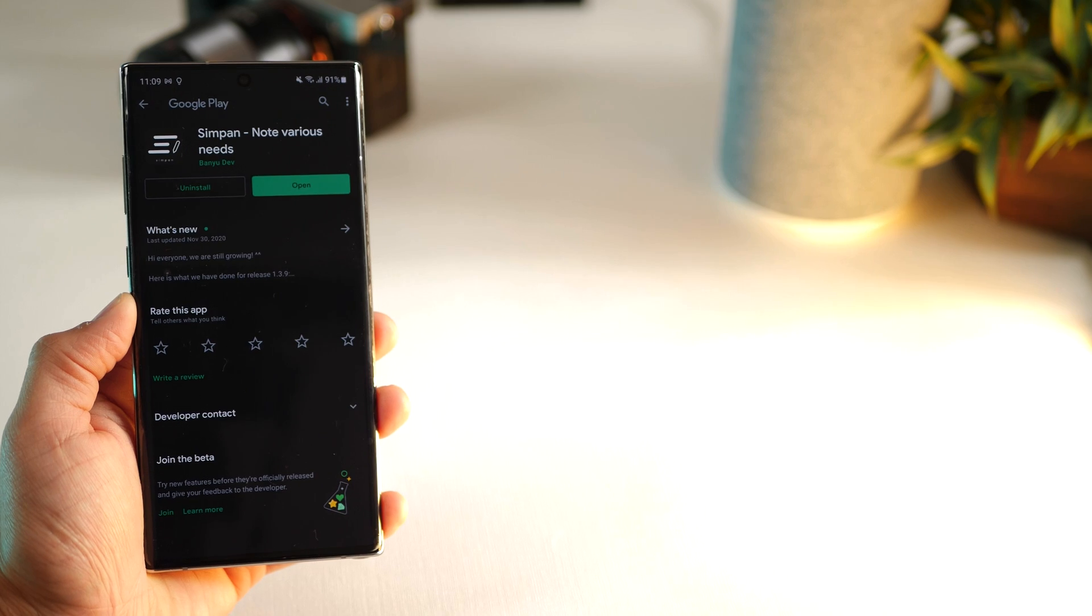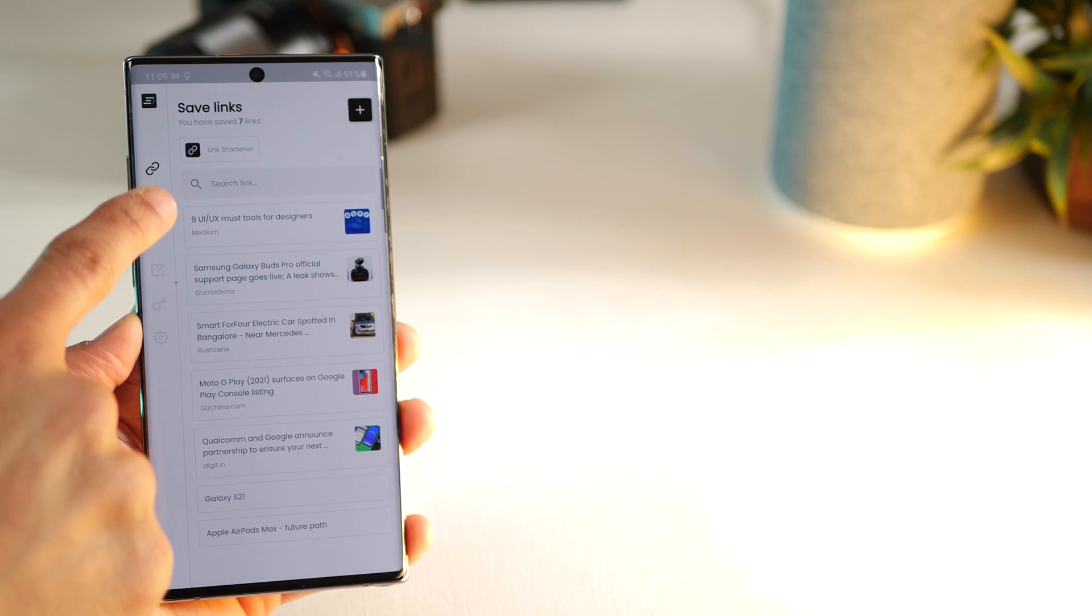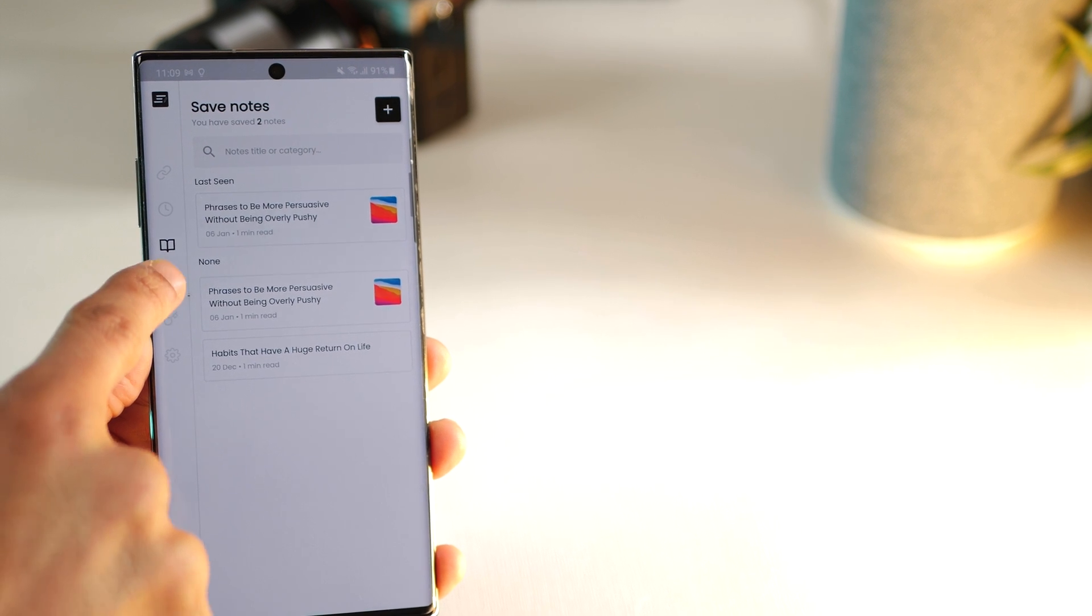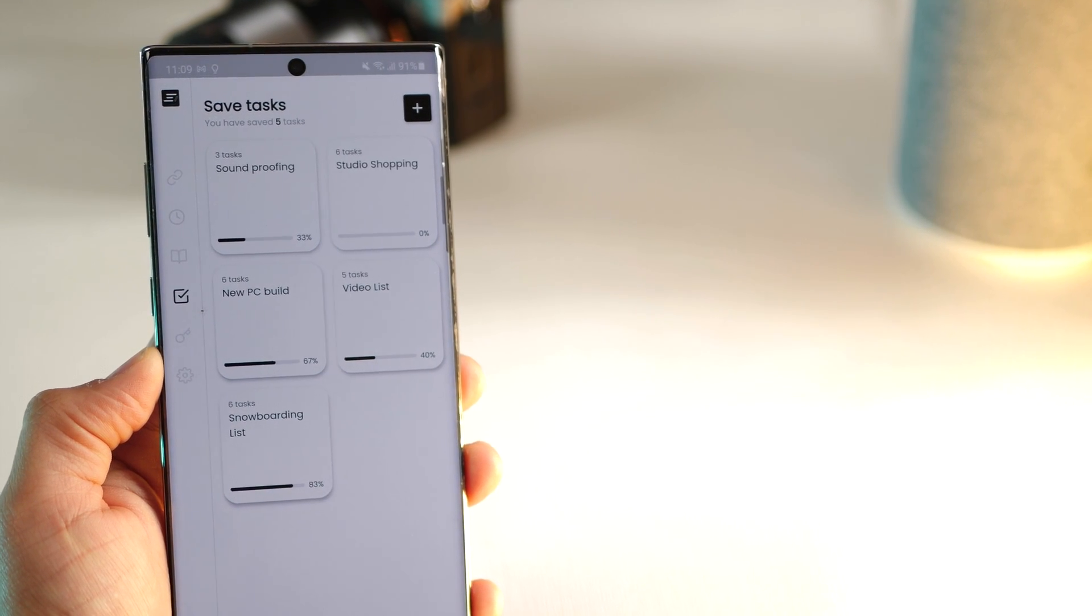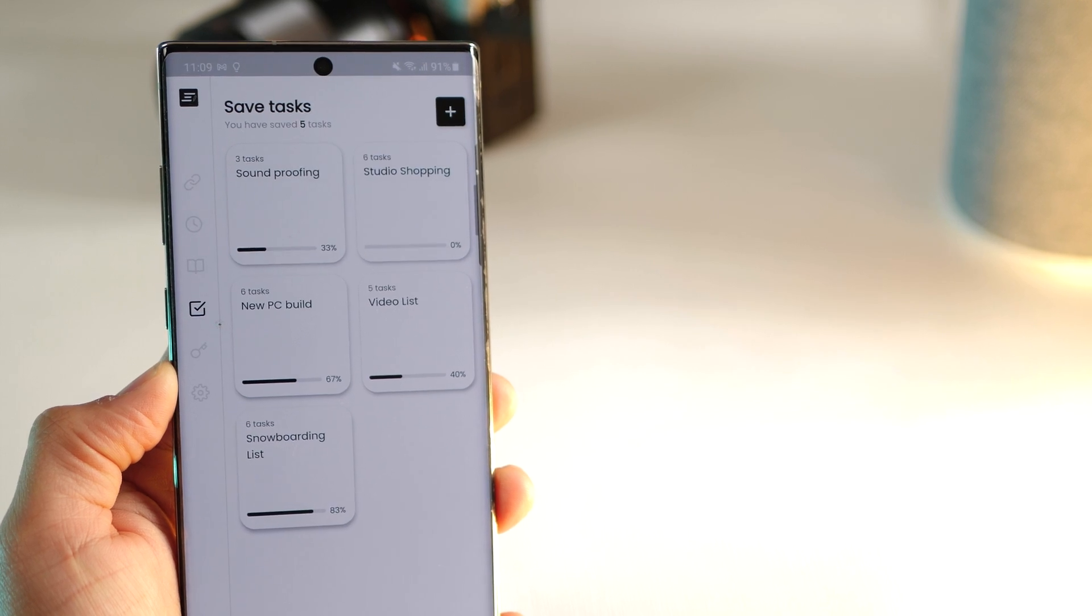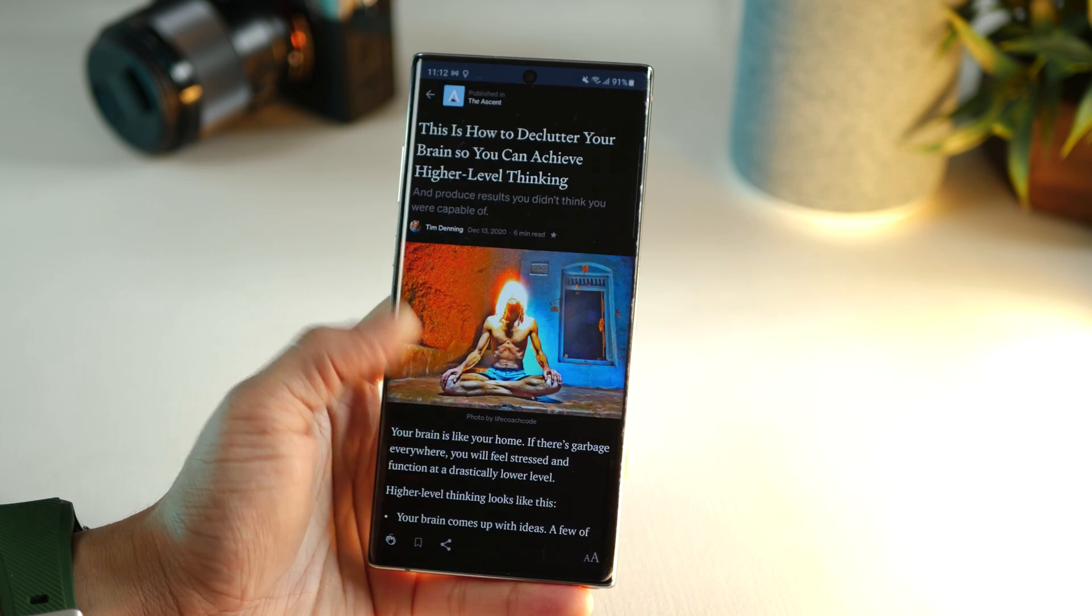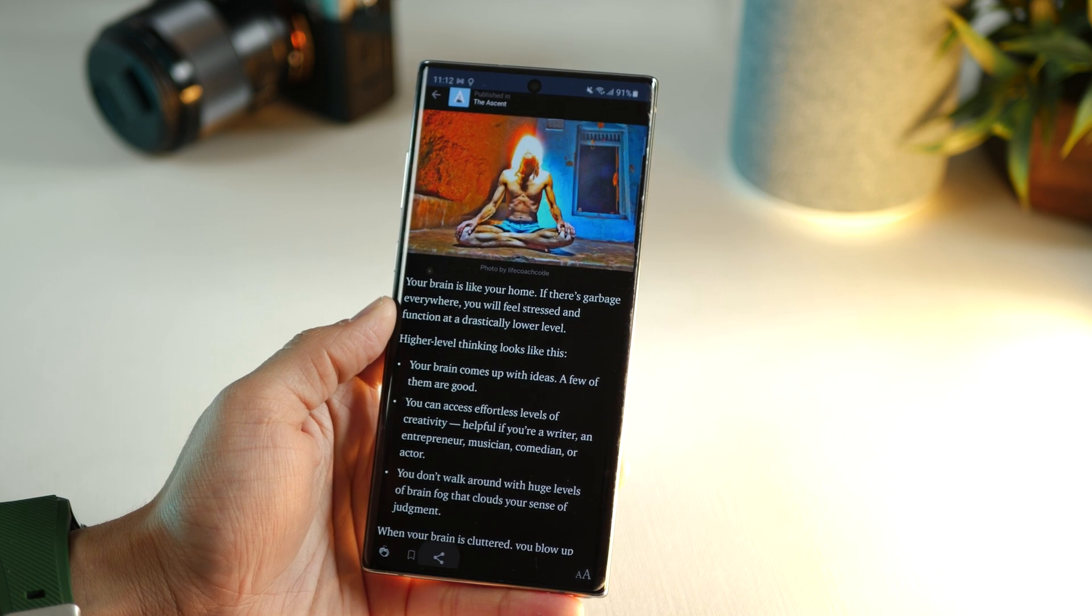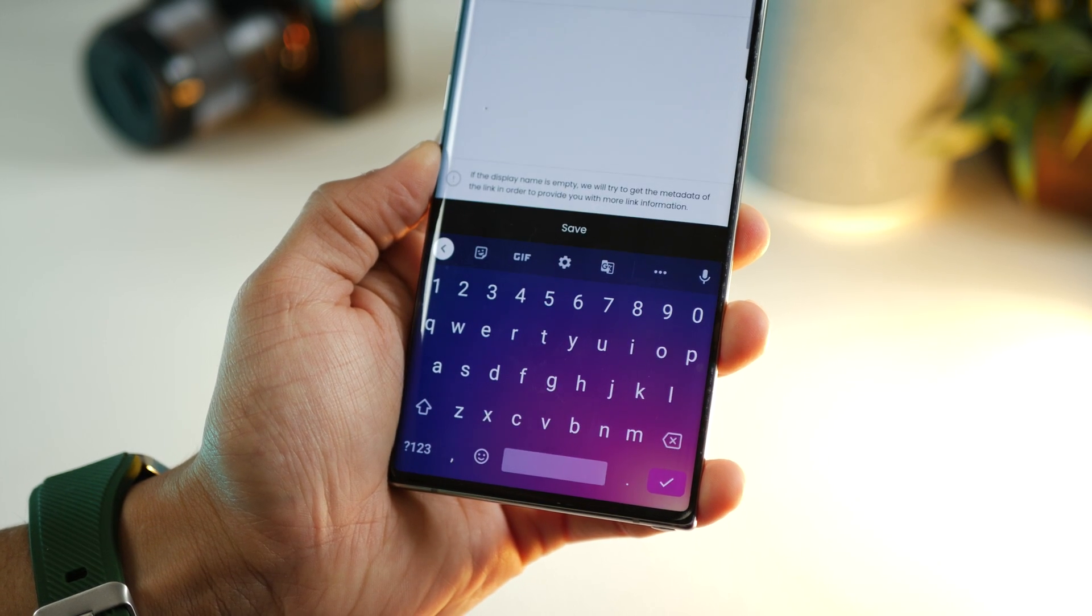Now let's move on. Simpan is an extremely minimal and very functional note-taking app that allows you to save links, create plans or schedules, simple text notes, and even create task lists. Here are some links that I saved over a period of time.